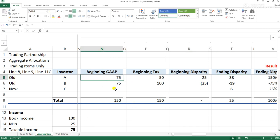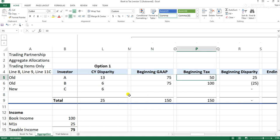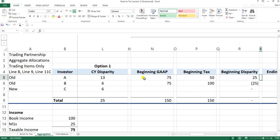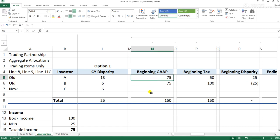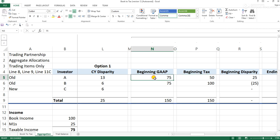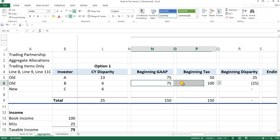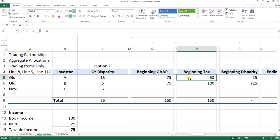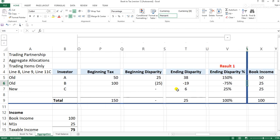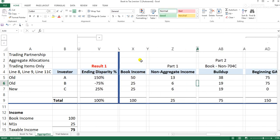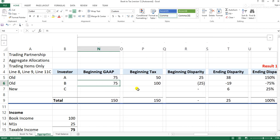In this example, the first investor has $75 of beginning GAP capital versus $50 of beginning tax capital, meaning historically this investor earned $75 but was only taxed on $50 — so this investor was undertaxed by $25. The second investor earned $75 but was taxed on $100, meaning this investor was overtaxed by $25.